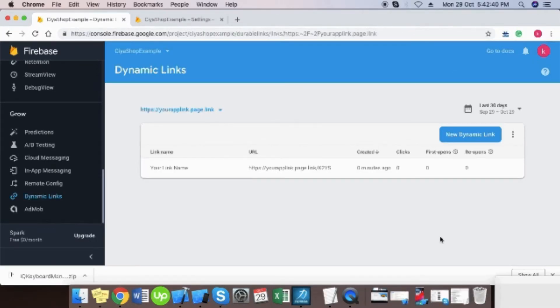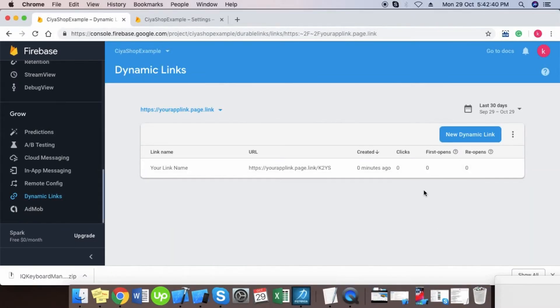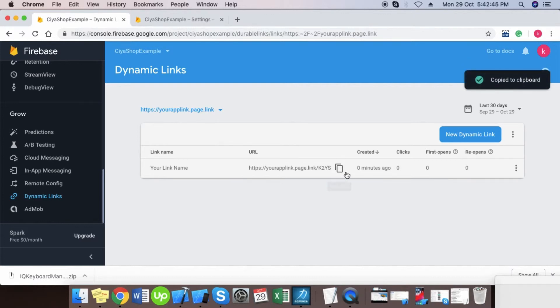Copy this dynamic link URL and use this URL in your iOS or Android application. Remove HTTPS and forward slashes and use this link.